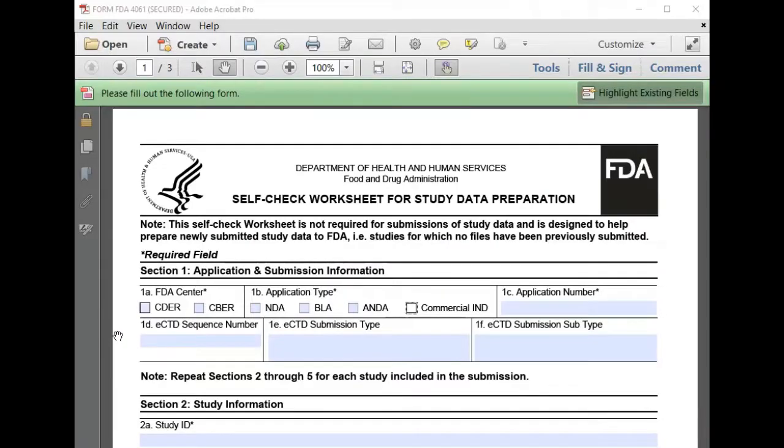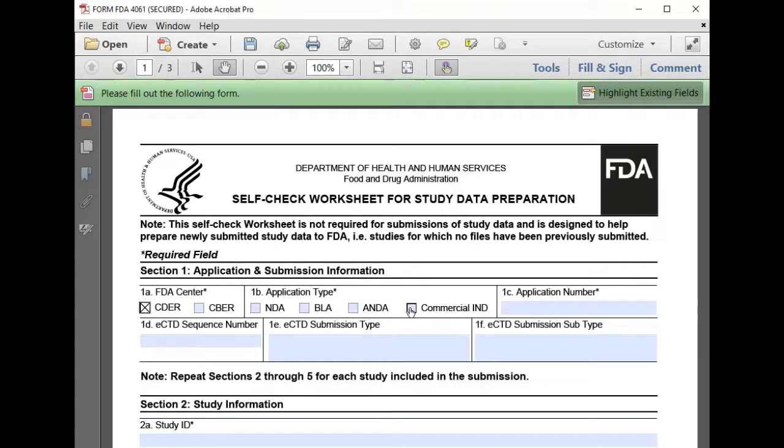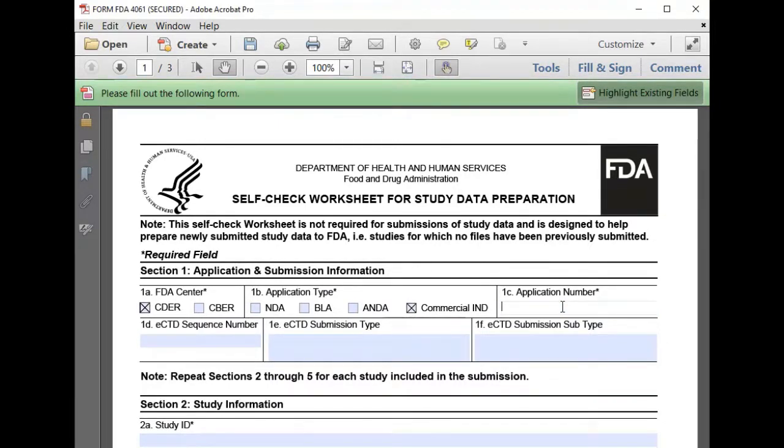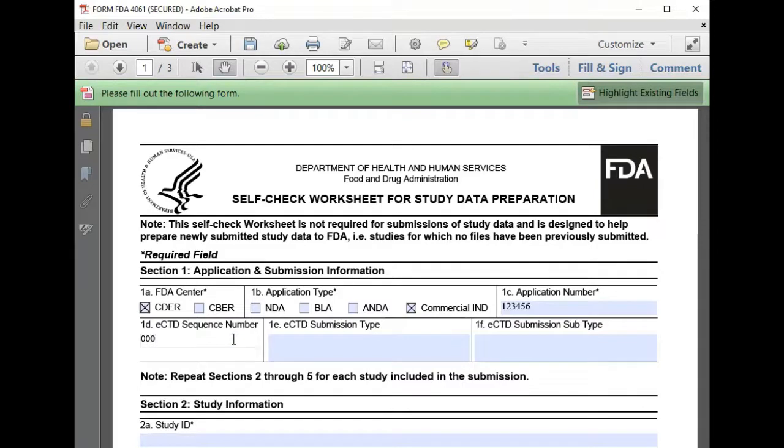We'll start by selecting the FDA center to which we'll be submitting. I'll select CDER and the application type is commercial IND. For the purposes of this example, our application number will be 123456 and our sequence number 0001.